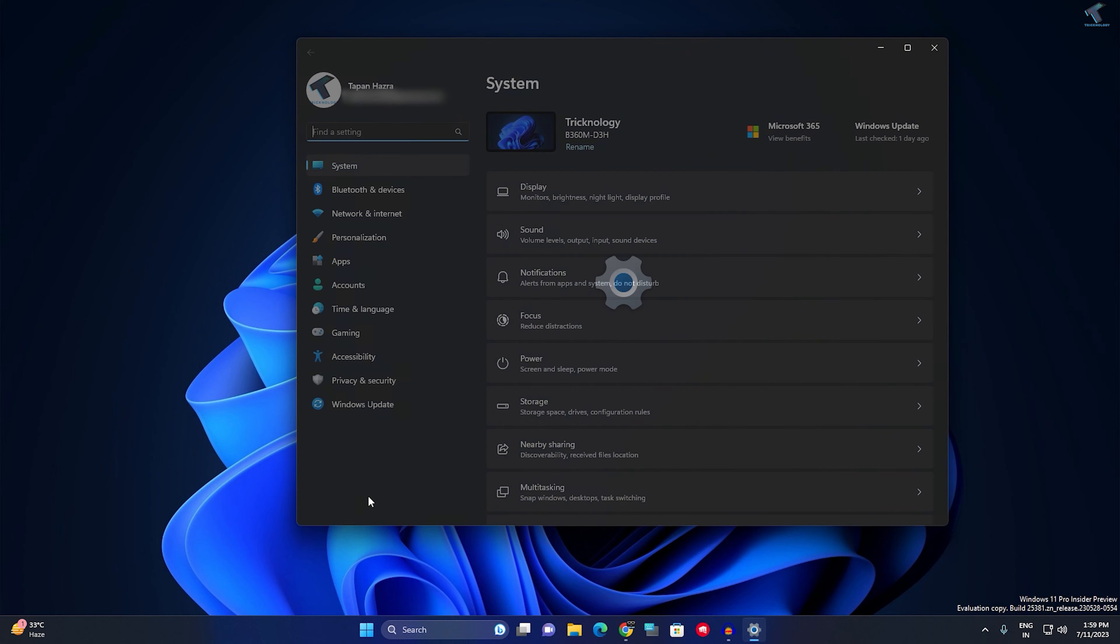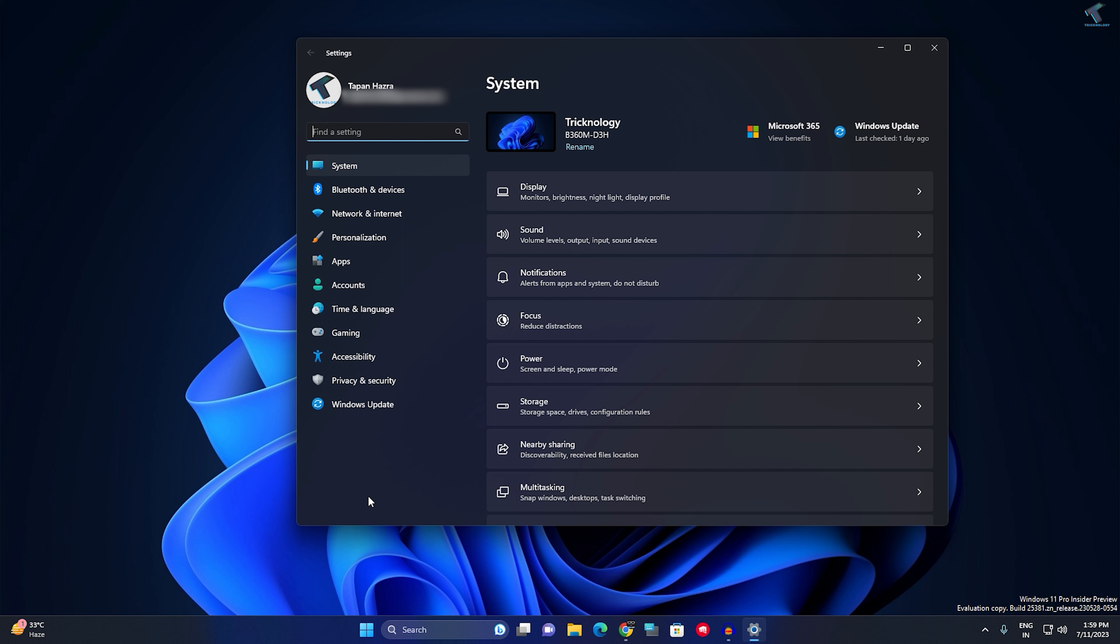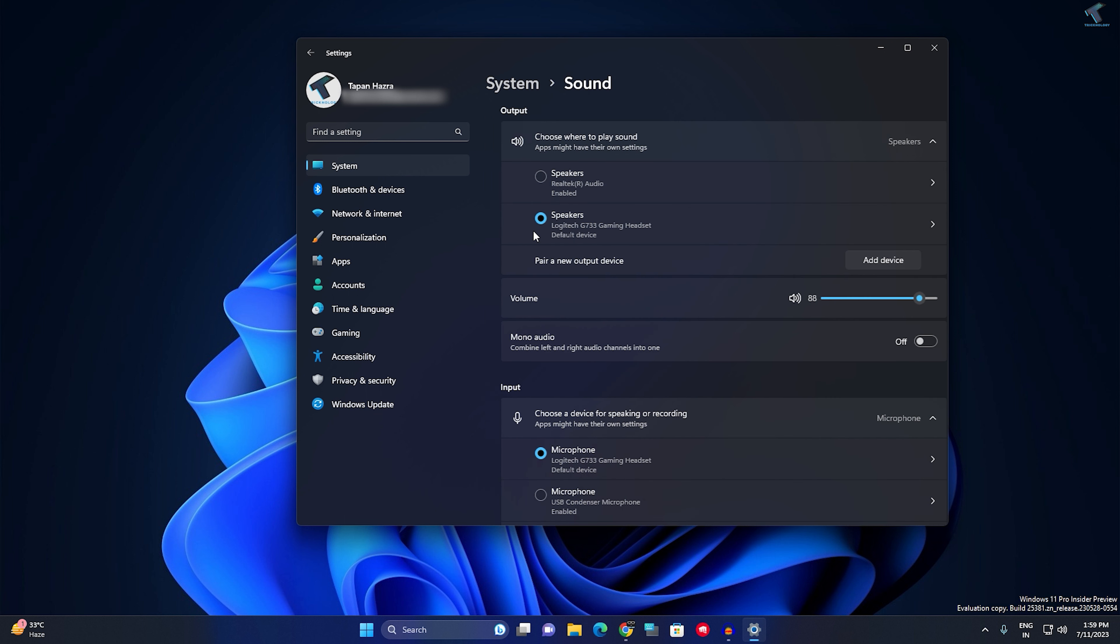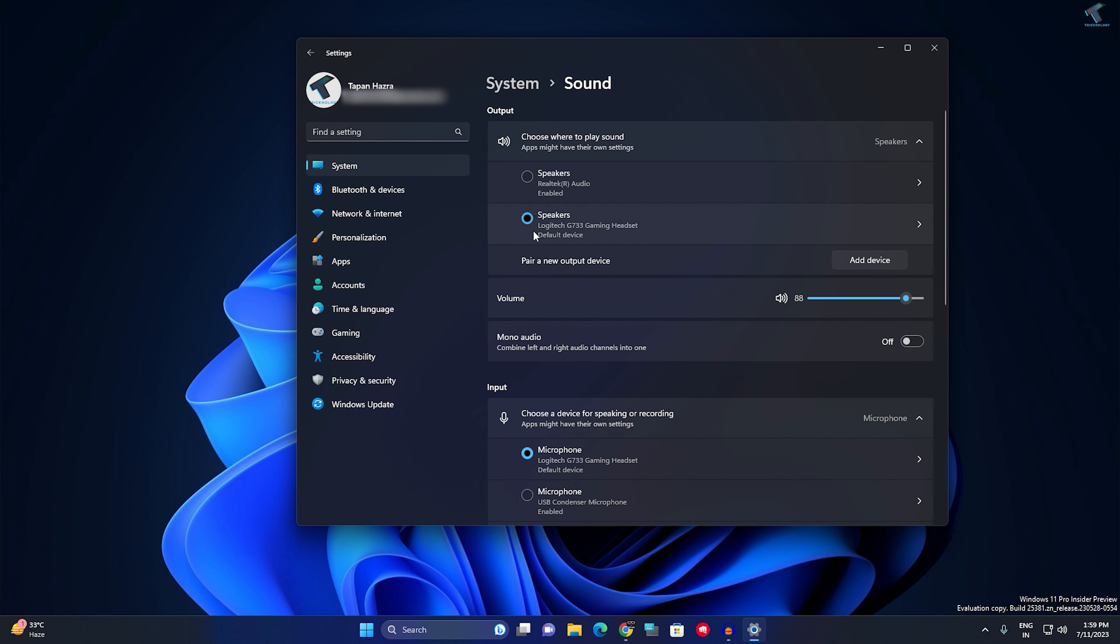After opening the Settings window, click on System from your left side. On your right side you will see an option called Sound, so click on that.